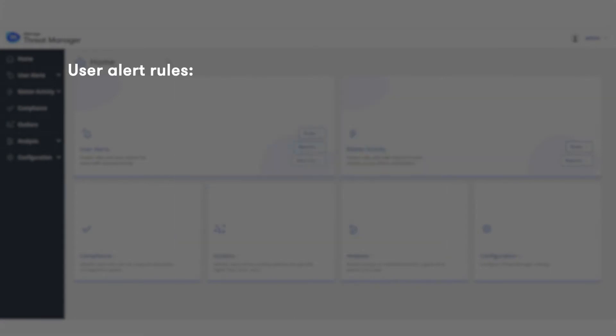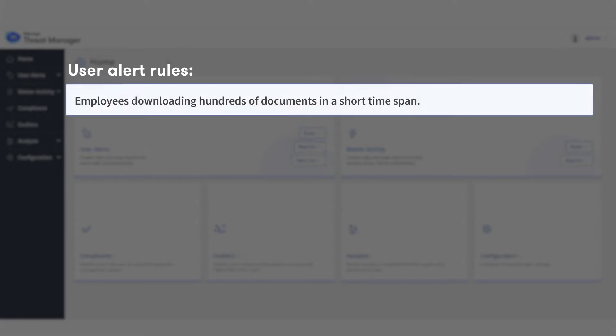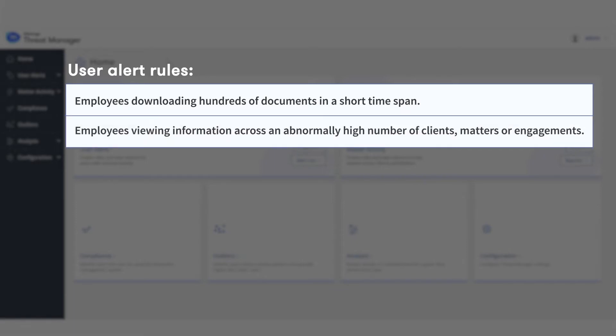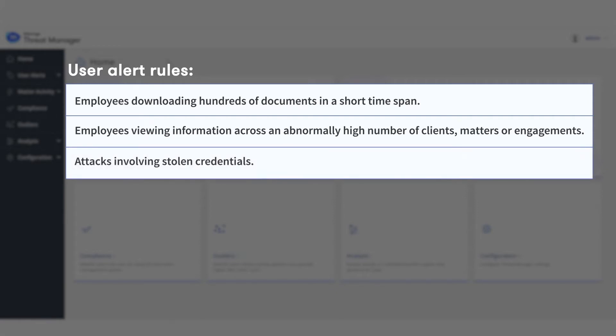This rule will run continuously and trigger alerts when the following threat patterns are detected: employees downloading hundreds of documents in a short time span, employees viewing information across an abnormally high number of clients, matters, or engagements, and attacks involving stolen credentials.